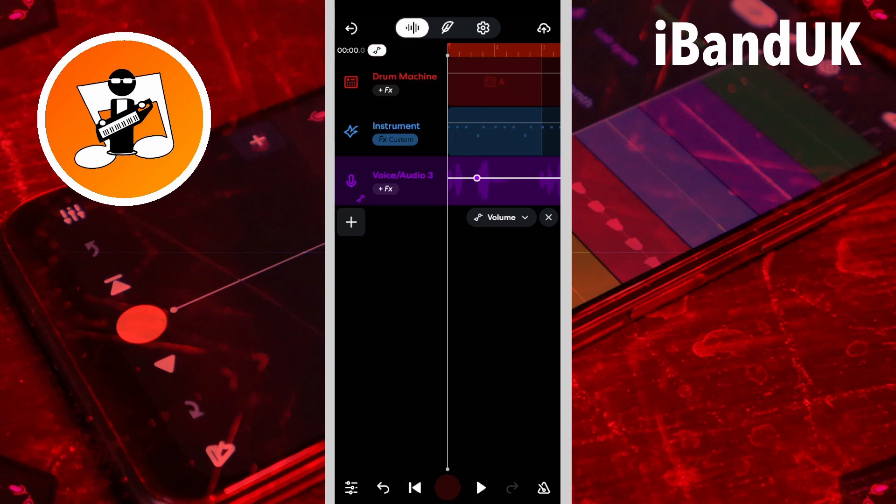To turn off the track's volume automation, double tap on the dot to delete it so there are no more dots on the automation line.